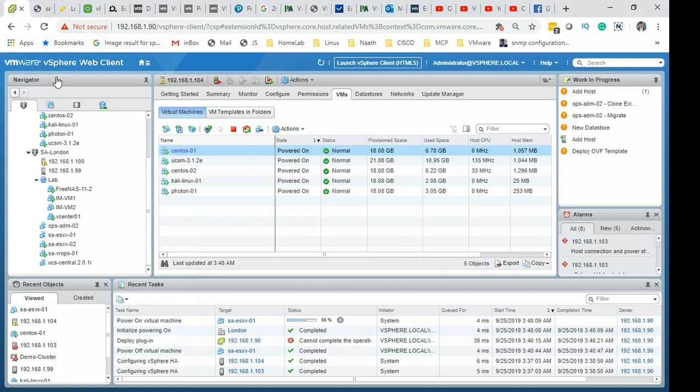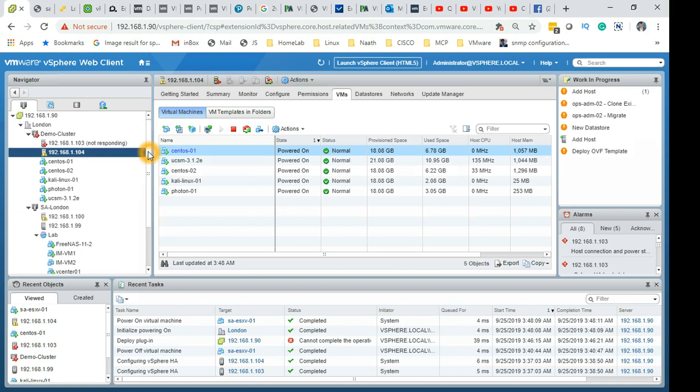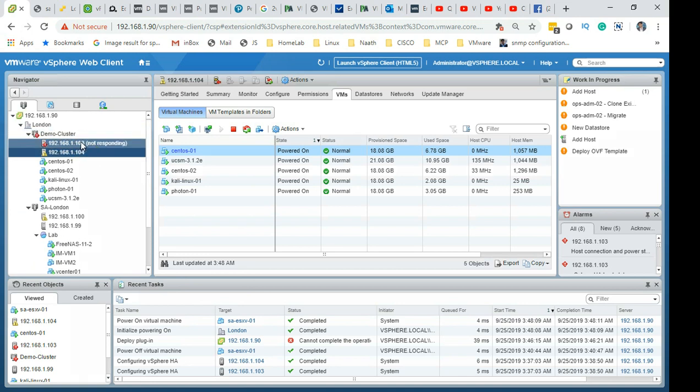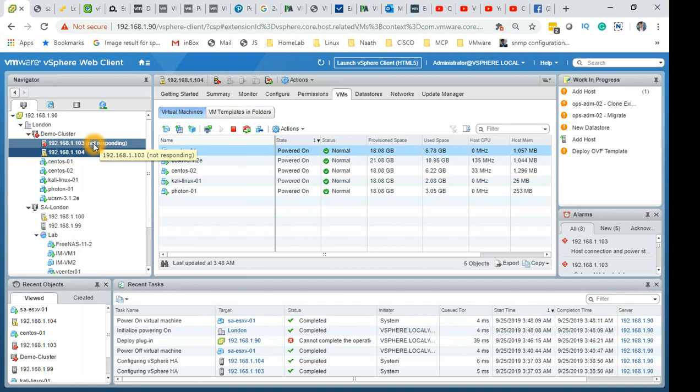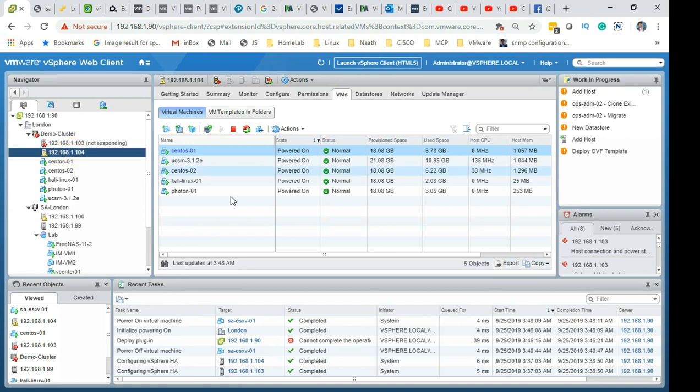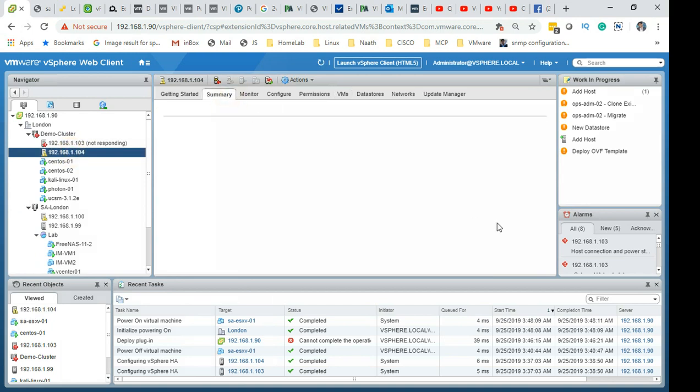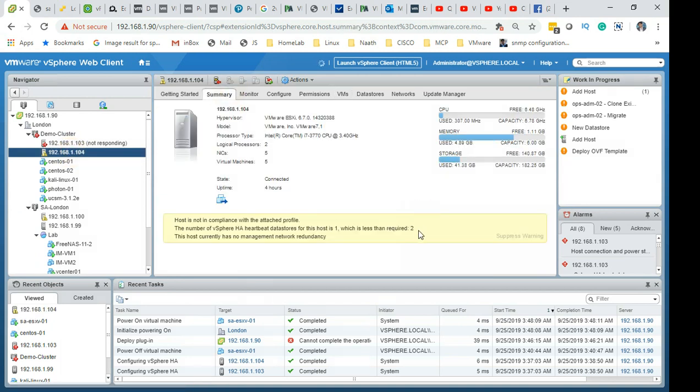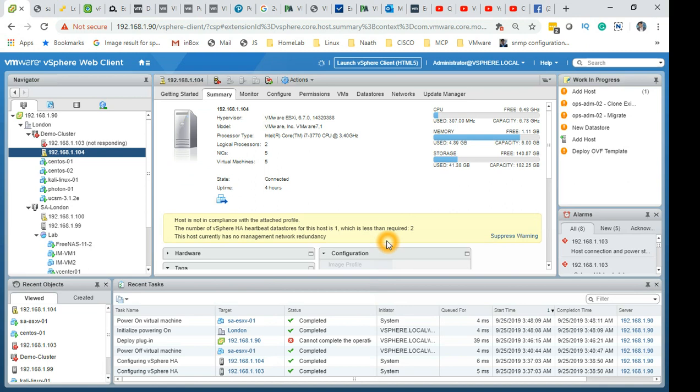That's basically it in a nutshell. You have a hardware failure which I have simulated on this host, and the VMs which were running on that host, all three of them, have basically powered on on this particular host. This was the slave on HA but this became the master and then all those VMs powered on.